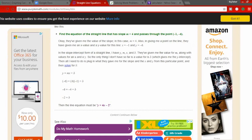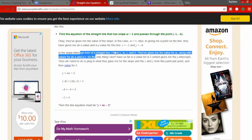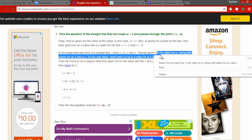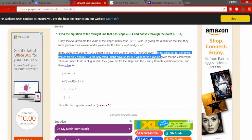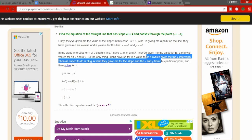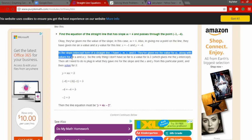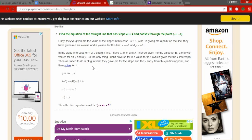Oh my god, what even is this? Slope intercept for a straight line — why? What does this even mean? I really wish I'd taken notes on this, but I had the new more motivated me so I wasn't even thinking about it.